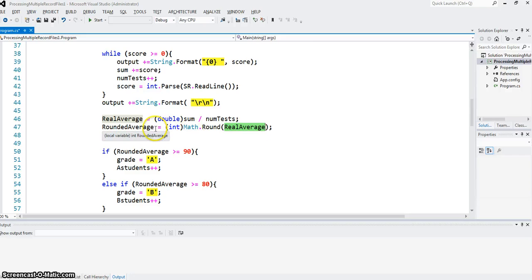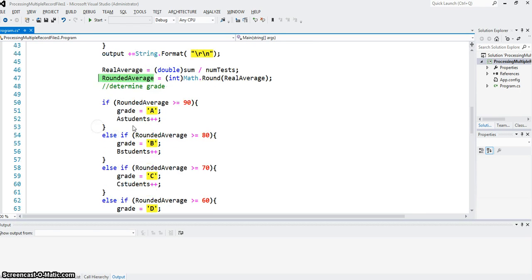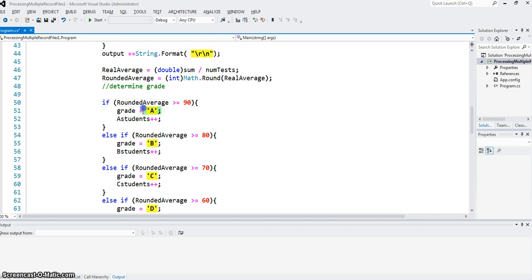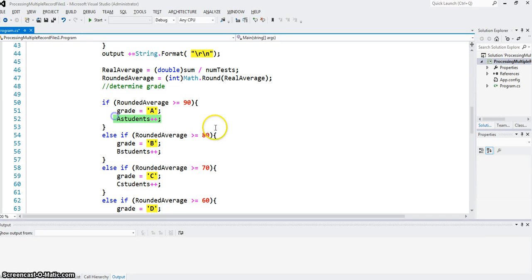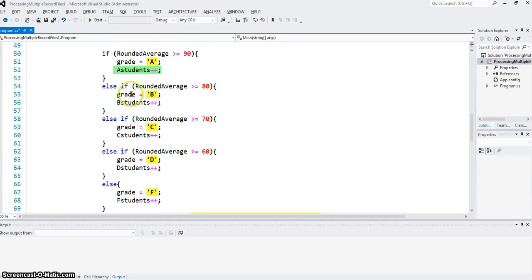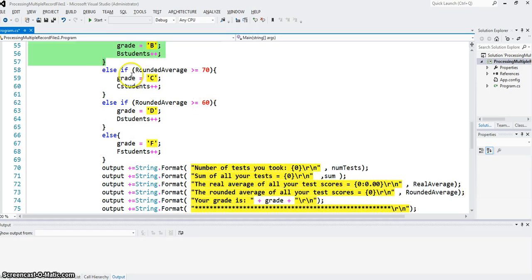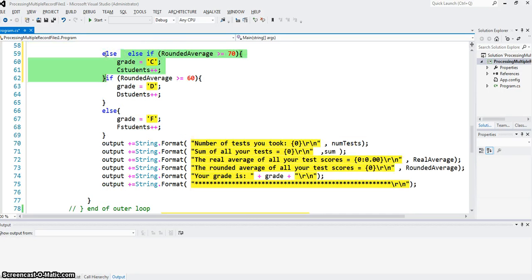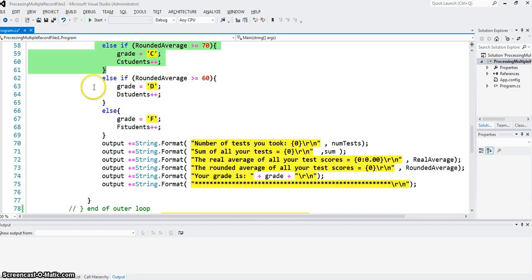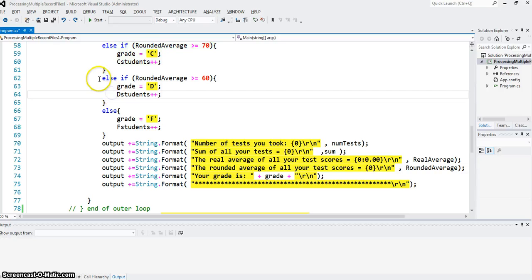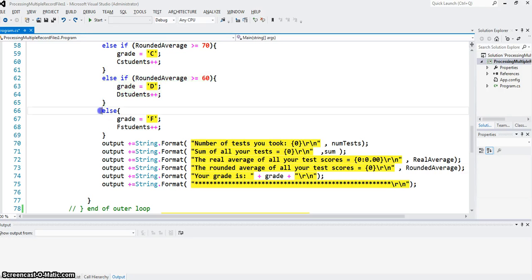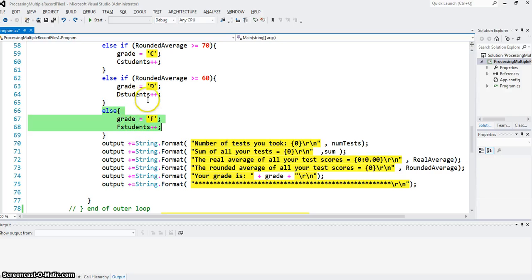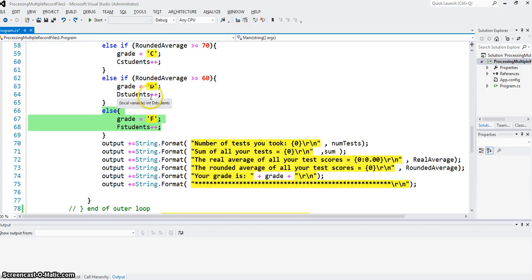Based on rounded average, I can determine a grade. If rounded average is greater than or equal to 90, the grade variable is set to A, and number of students who got A increased by 1. And that's pretty much what I do for B, C, D, and F. And in each case, I increase the accumulator variable for that number of students getting that grade by 1.